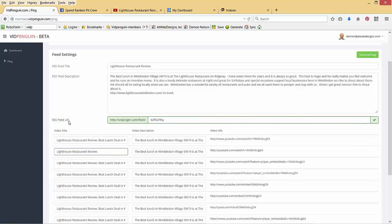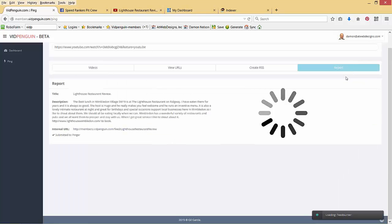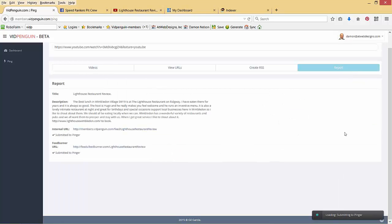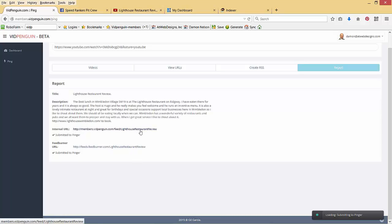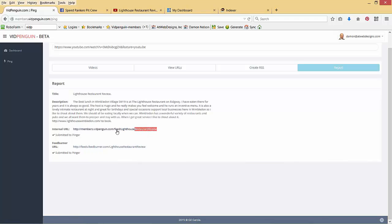And you can change the name of the RSS feed URL. So let's change it to Lighthouse Restaurant Review. So we're about to create an RSS feed. Two different ones. I'm going to save and ping. And what we've done is we've created an internal URL that we've pinged out. And we've created a feed burner URL that we've pinged out to feed burner. And inside this RSS are the 12 variations. So what I'm going to do is I'm going to take this URL.